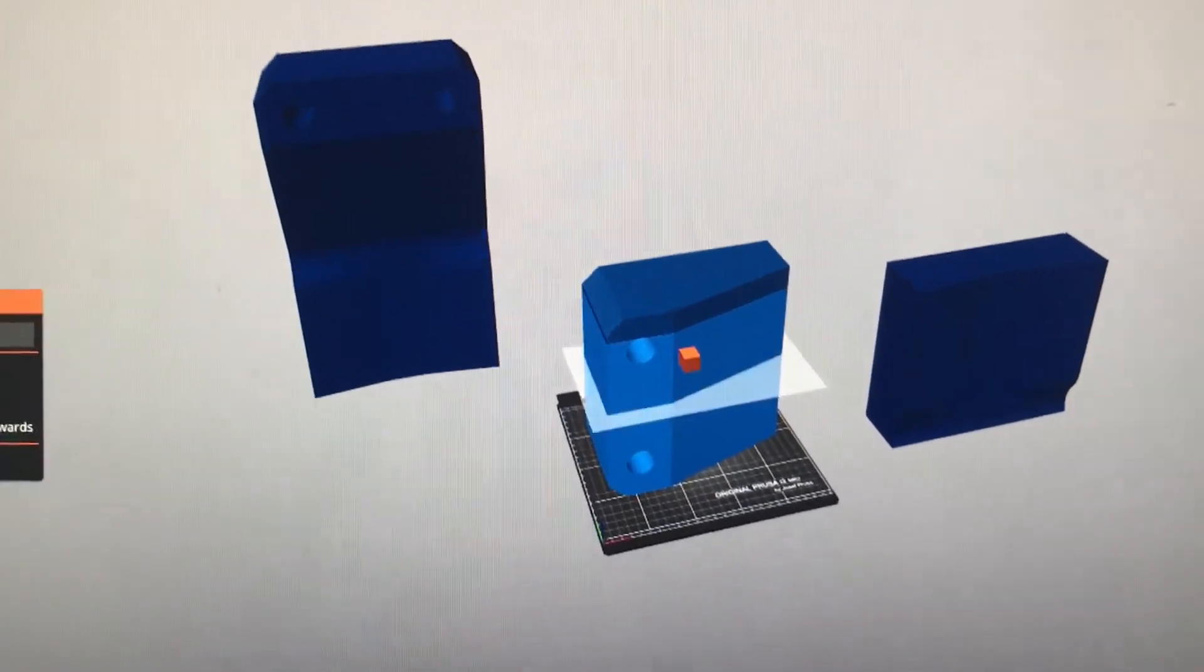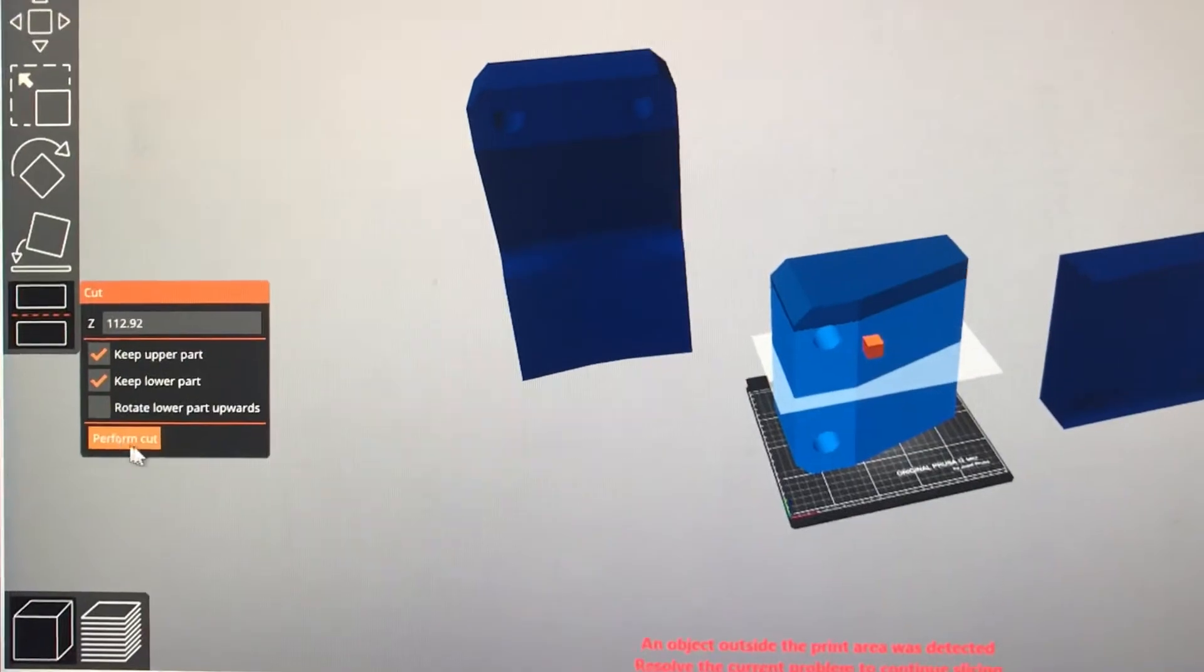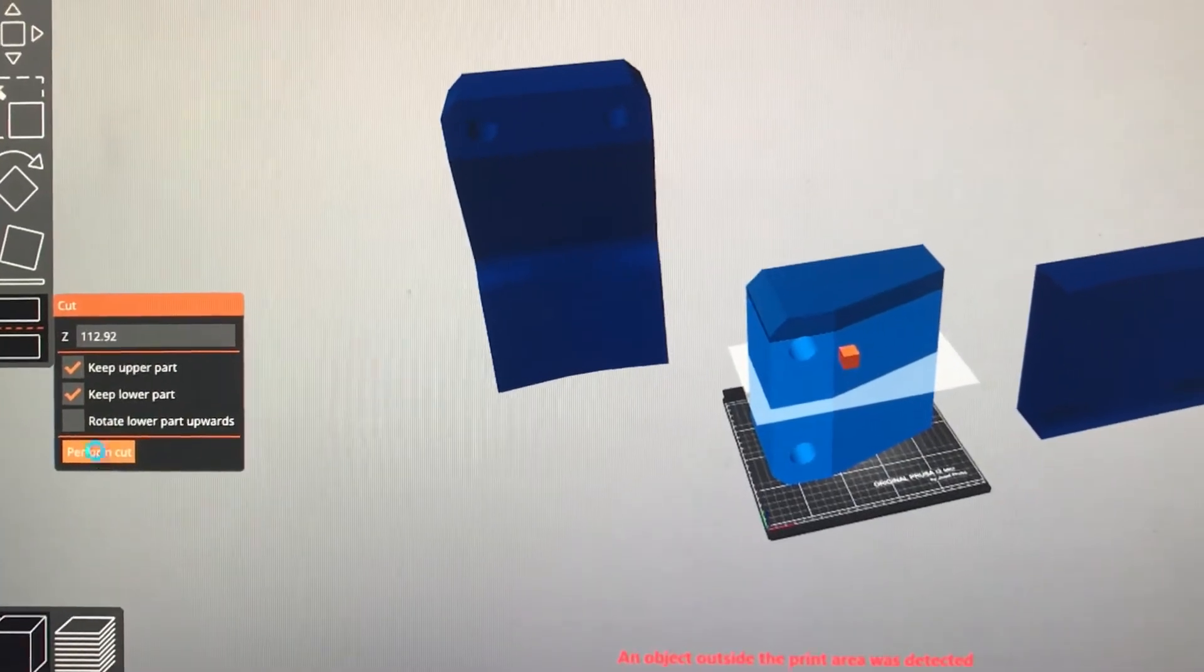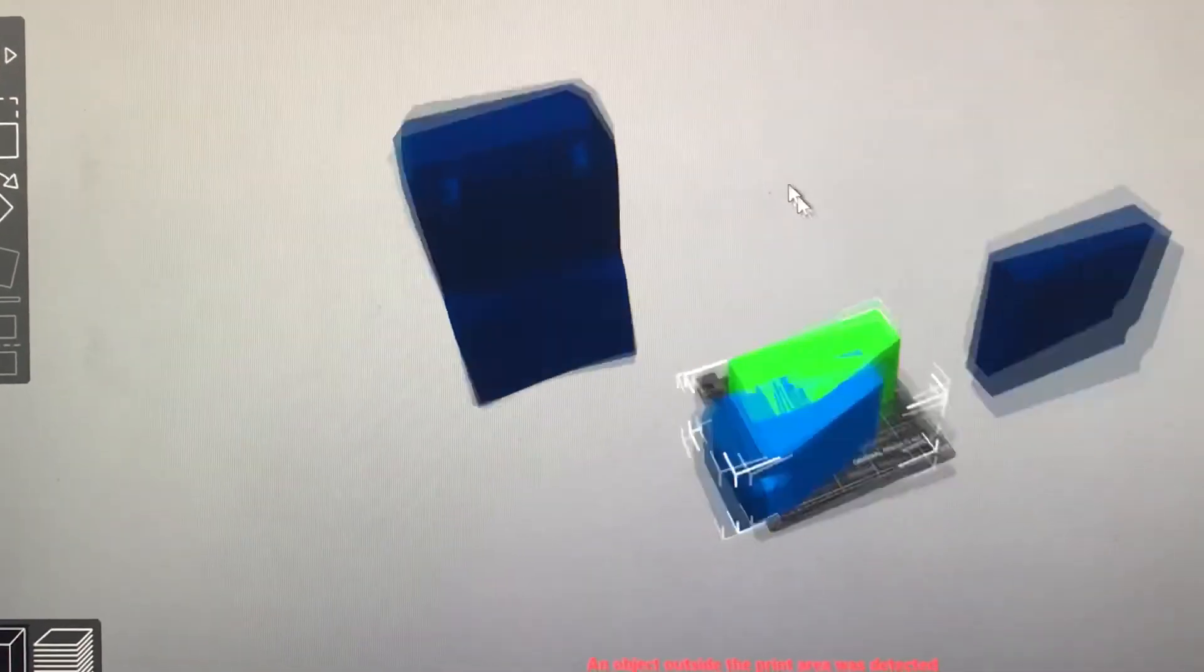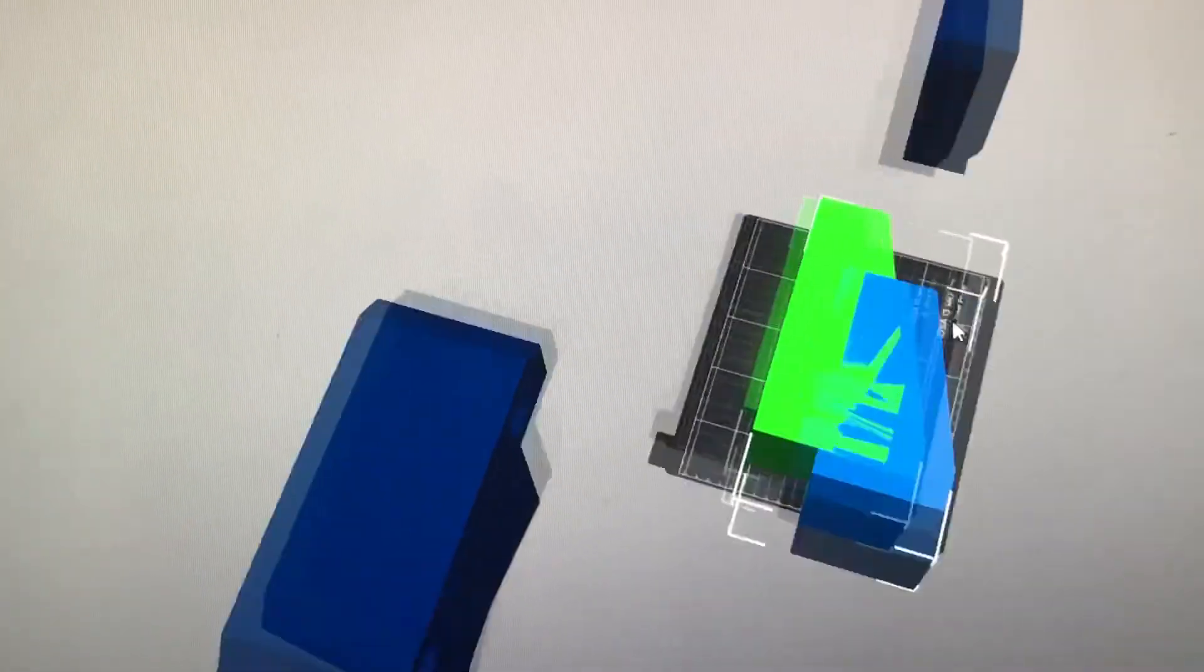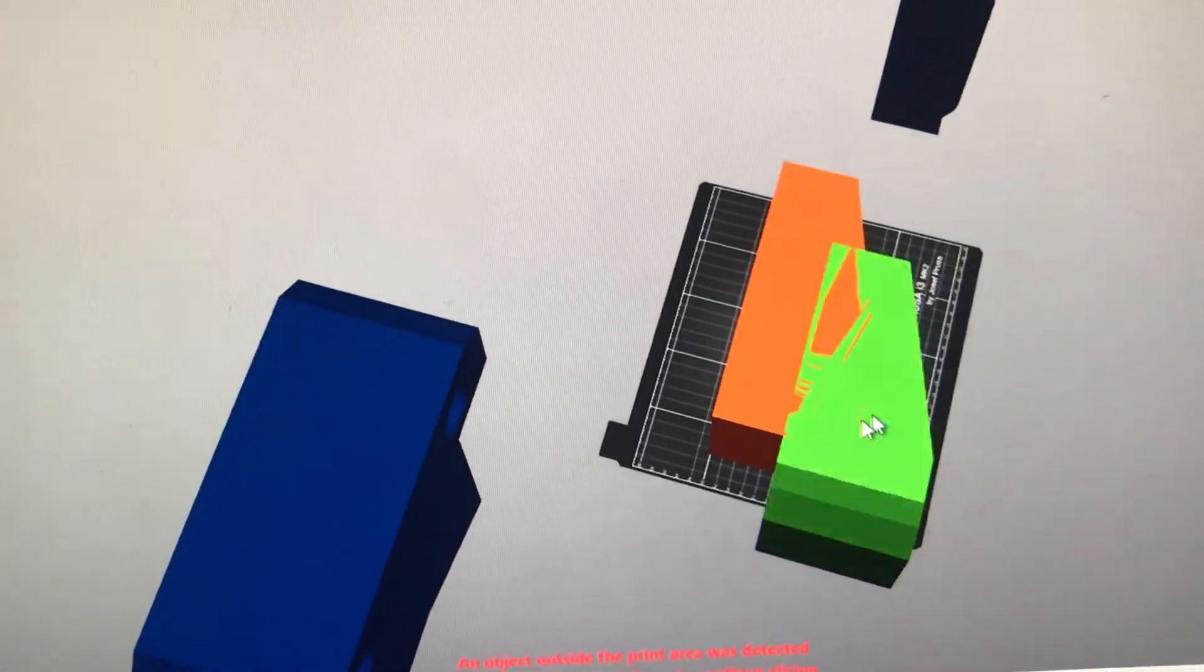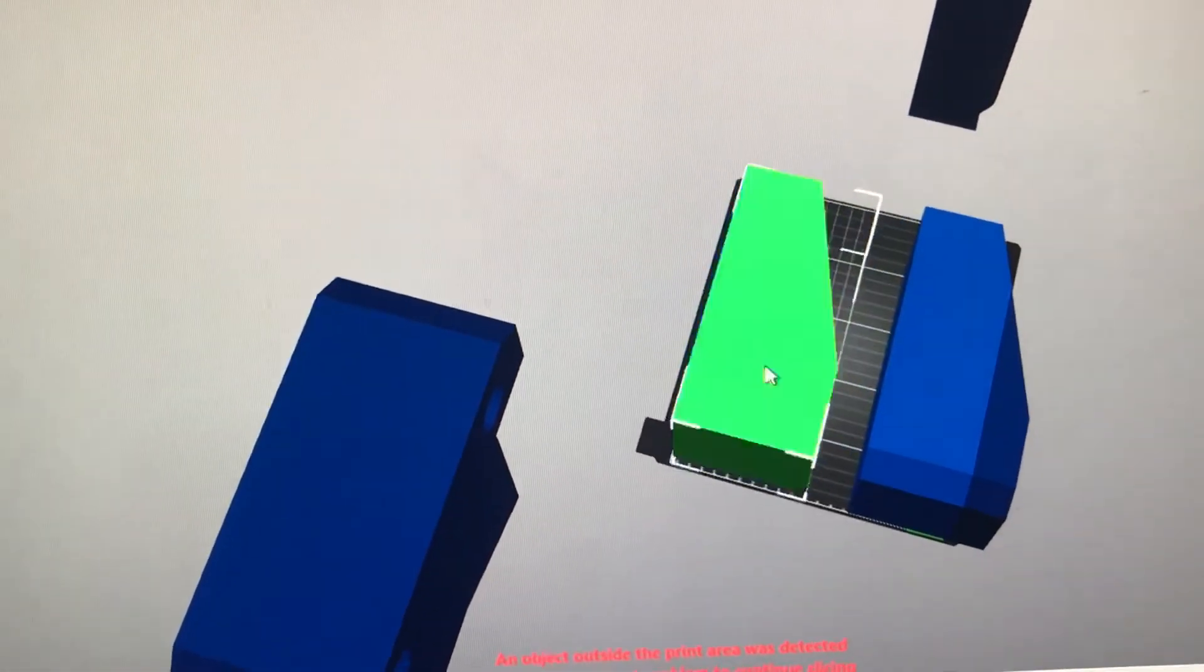Now, if I cut that piece in half, all right, perform the cut over here, now the pieces are small enough to fit on the bed. Now, obviously you can move them around on the bed.